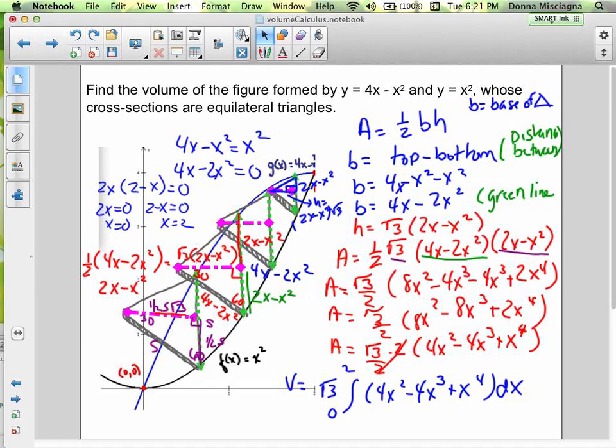Each base is 4x minus 2x², and the height is half that times the square root of 3 — it's a 30-60-90 triangle. Now I integrate the area of all those equilateral triangles: one-half times height (square root of 3 times (2x minus x²)) times base (4x minus 2x²). Pulling out the square root of 3 gives (√3/2) times (4x minus 2x²)(2x minus x²), which simplifies to 8x² minus 8x³ plus 2x⁴.